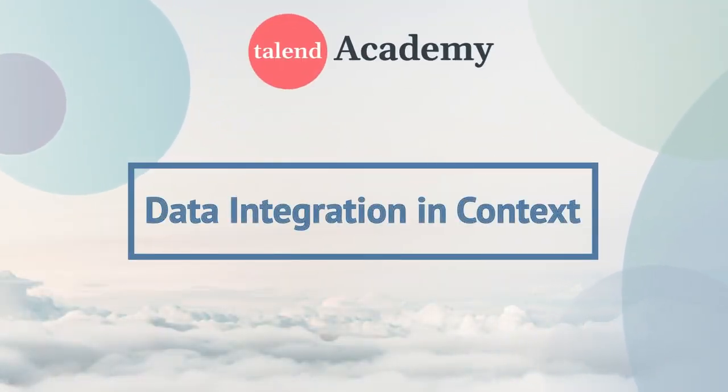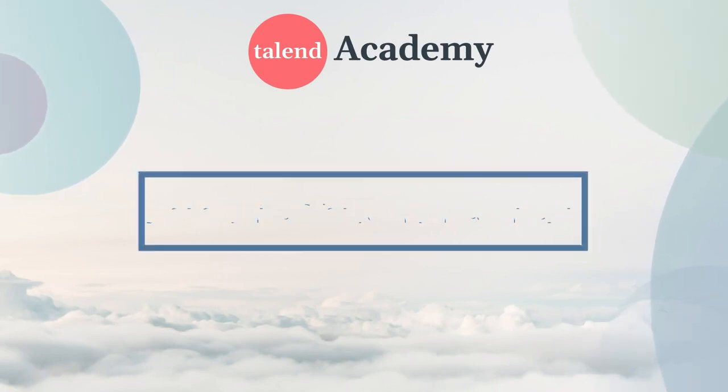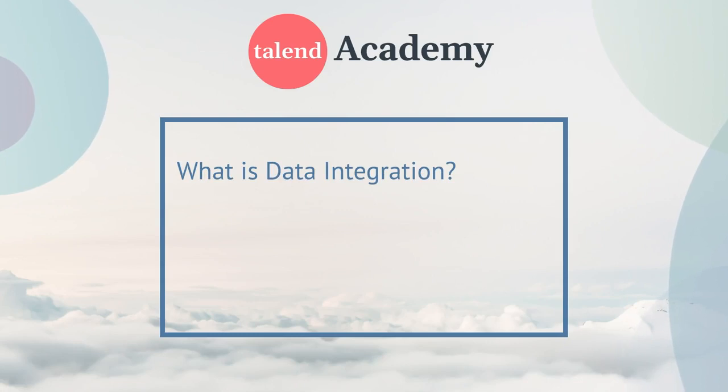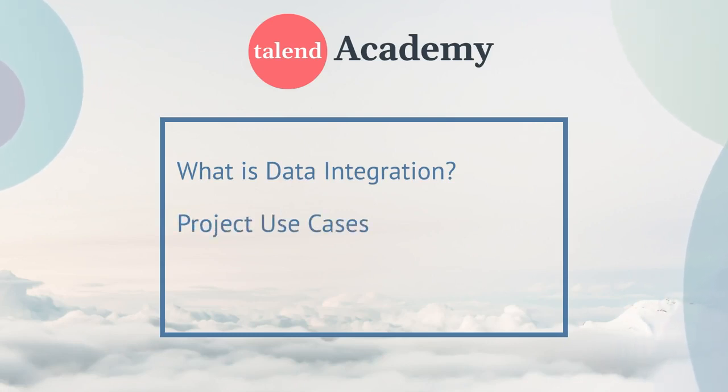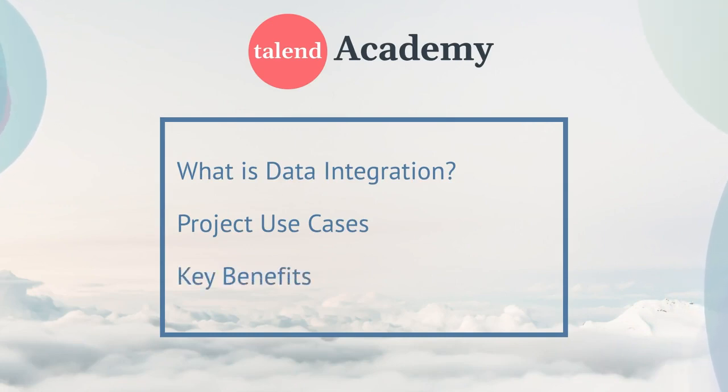Welcome to this introduction to data integration. To understand how to use your Talend tool, you first need some insights on what data integration is. We'll explore typical project use cases for an in-context introduction to data integration technologies. Then we'll cover key benefits of properly mastered integration projects.